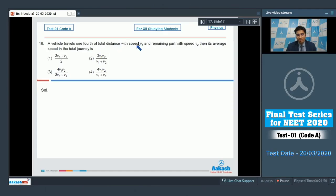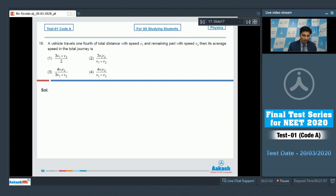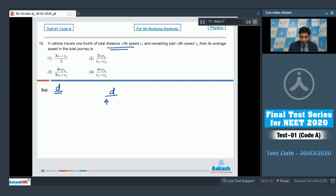Question 16 says that a vehicle travels one-fourth of the total distance with speed v1 and the remaining with speed v2. We have to find out the average speed of the total journey. Let the total distance be d. The time taken in the first part will be equal to d by 4v1, and in the later part it will be 3d by 4v2.